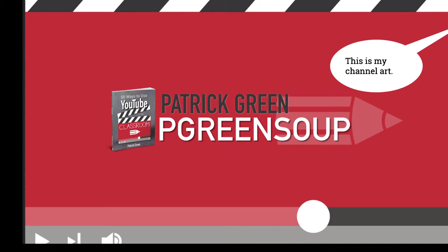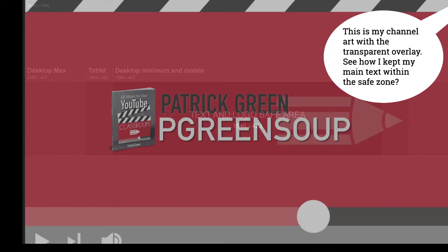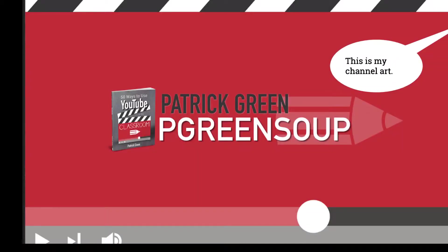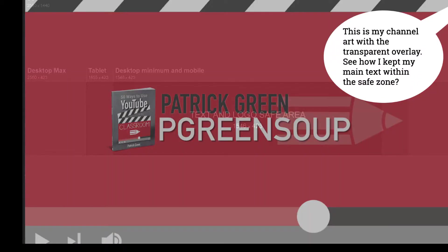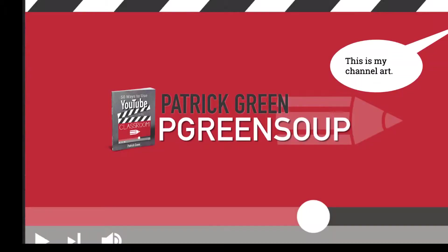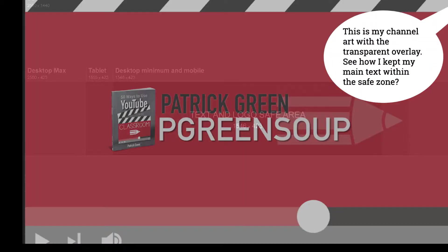And then here's an example of my channel art. You can see here, if I toggle back and forth between these two slides, how the main text is in this area that's called the safe area.